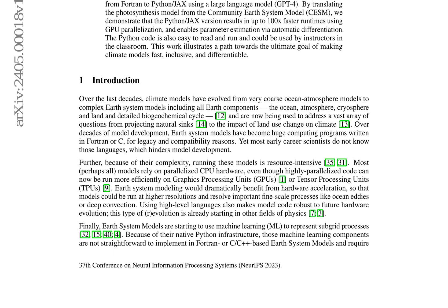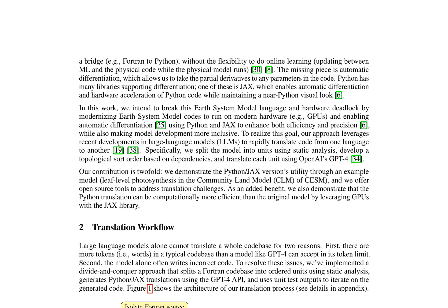The evaluation of the translated code reveals significant improvements in runtime efficiency, particularly with the JAX version, which achieves up to 100x faster runtimes using GPU parallelization. This increased efficiency can enable higher-resolution simulations and the resolution of fine-scale processes.